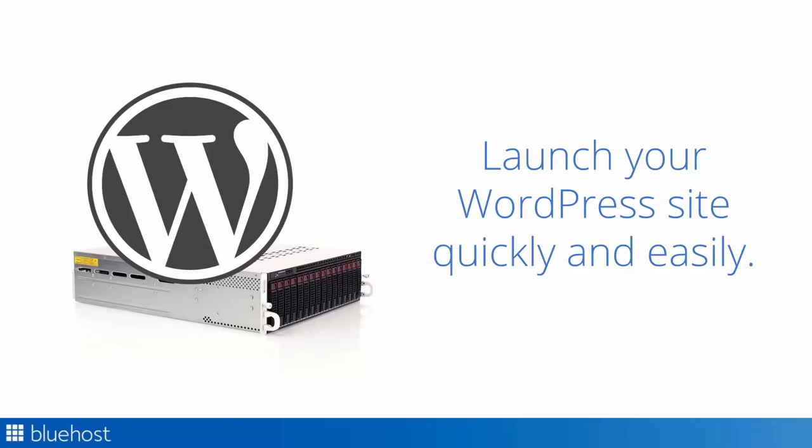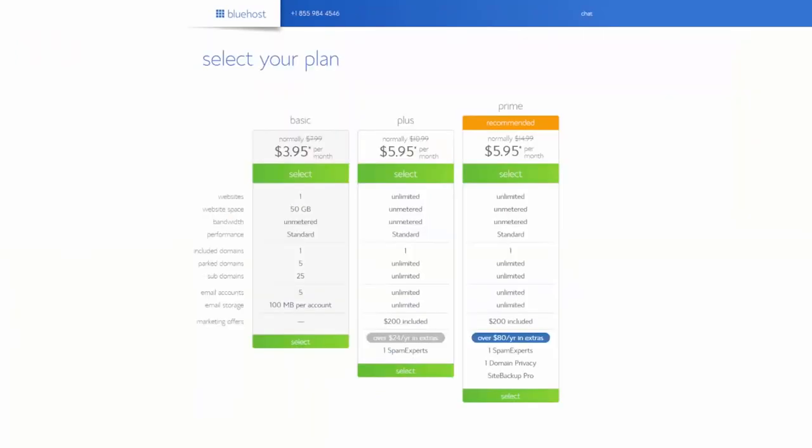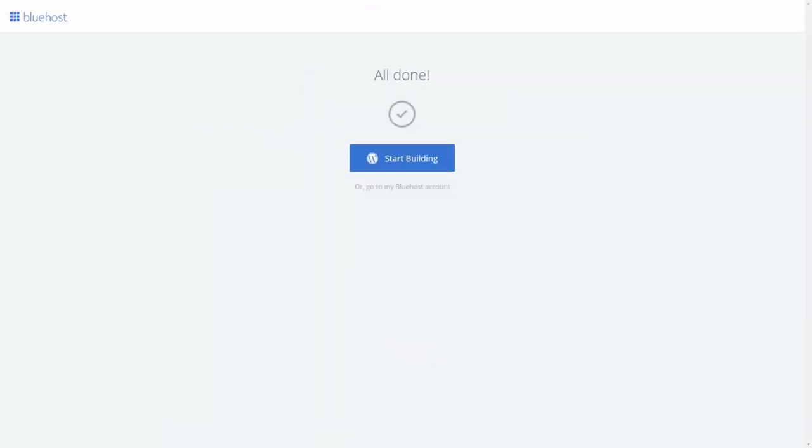For this webinar, I'm going to assume you've already signed up with Bluehost and have WordPress installed. If you haven't done that already, it's super easy. You can just go to bluehost.com and sign up with one of our hosting packages. There's a couple options to choose from, but everything we have works very well with WordPress. While we're setting up your account, you can choose a WordPress theme and then go straight from there into building your website.